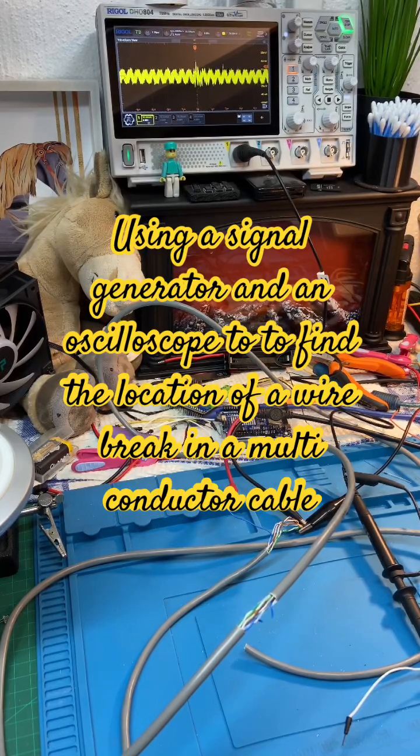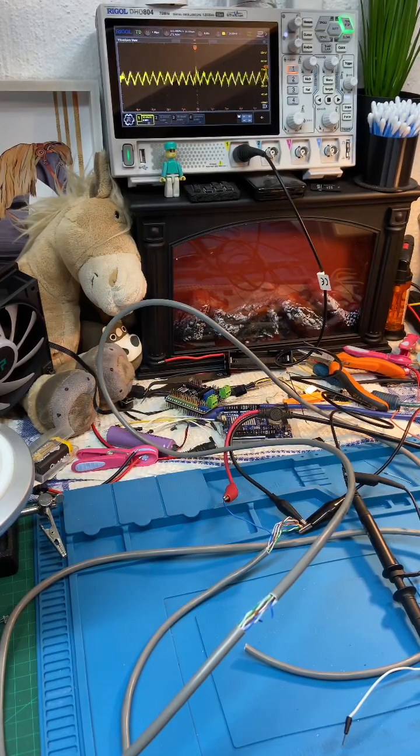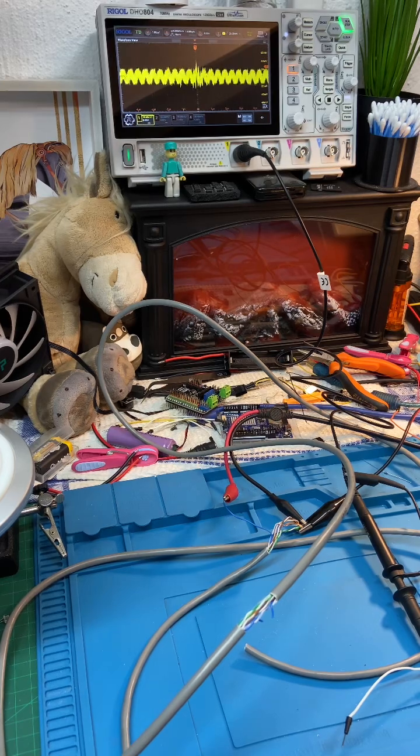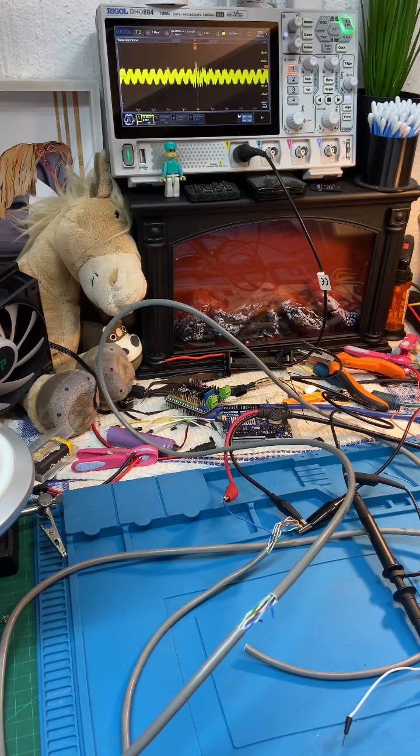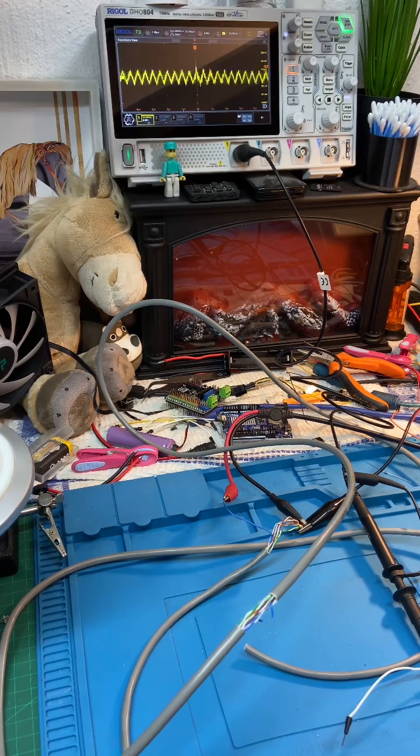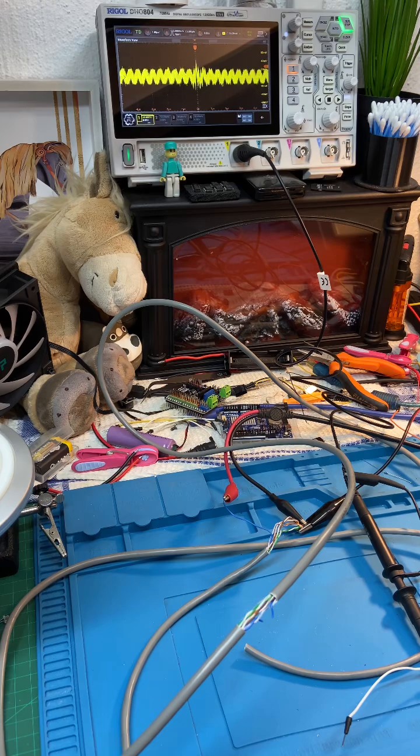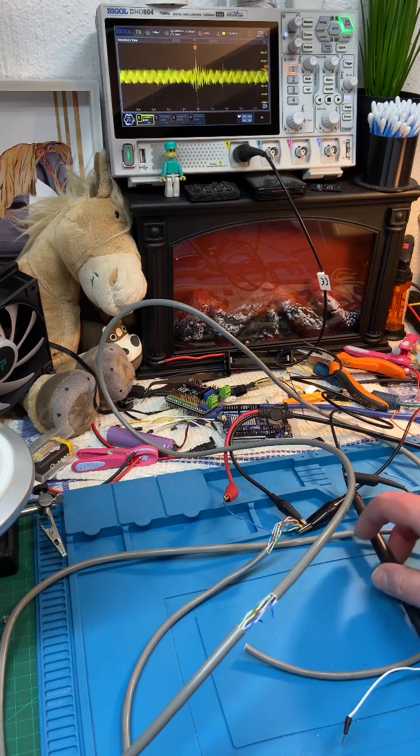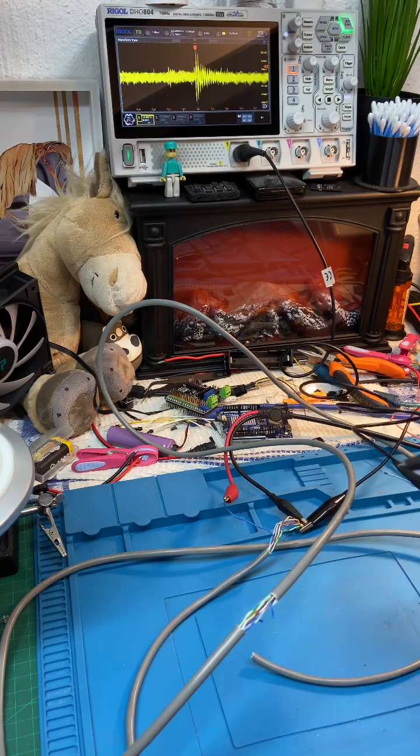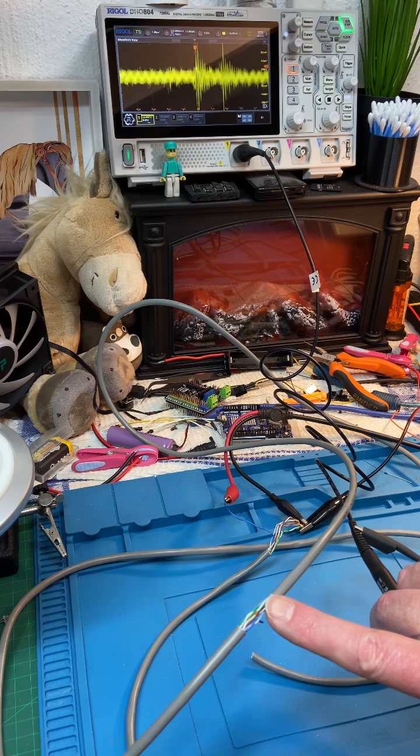So what we are going to do today is I'm going to show you how to use a signal generator and a scope to find a break in a cable with multiple cores. What I've done is I've taken this UTP cable.